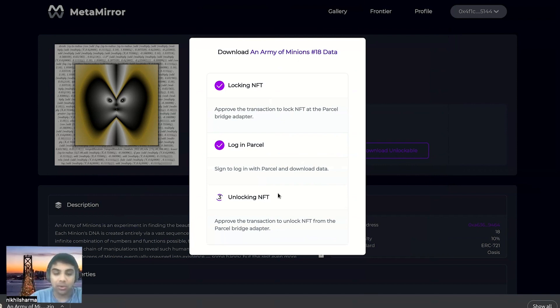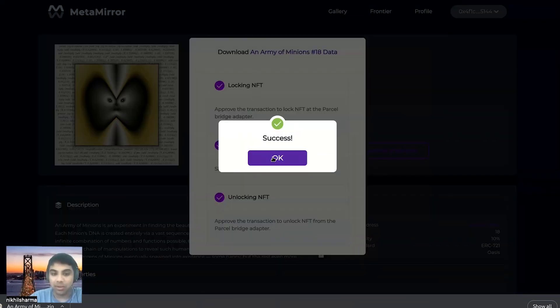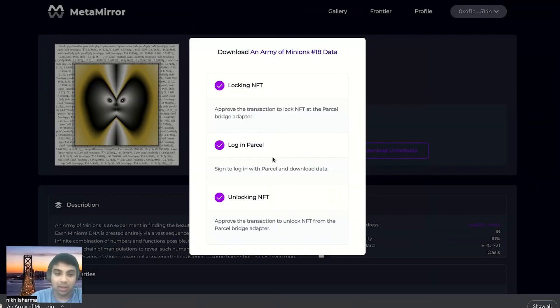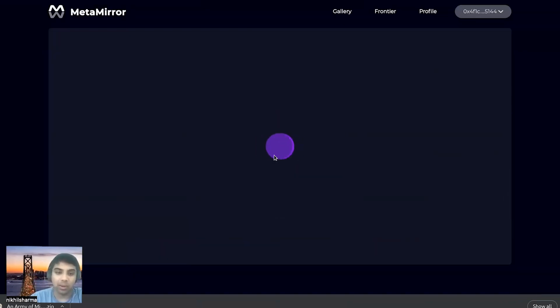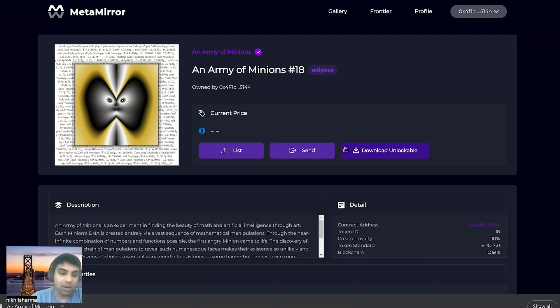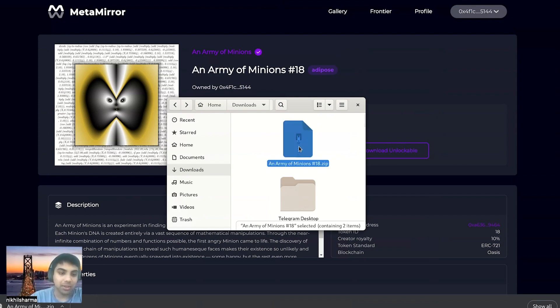And you can only use the NFT on either parcel or Emerald at once. So to get it back on Emerald and be able to do all the standard NFT things, we have to unlock it. And now we will no longer be able to download. We try again. But yeah, now we have that zip file that contains all of the confidential data.